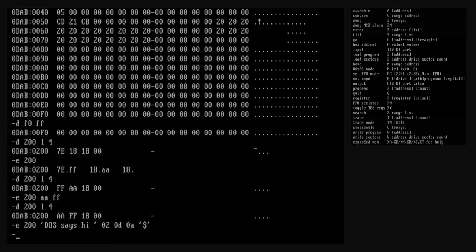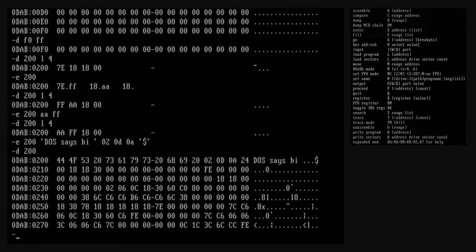Let's look at our string with the dump command. We can read the characters in the string in the last column of the output. Unfortunately, the smiley face doesn't appear since debug only prints ASCII characters and it isn't one. But if we look at the list of hexadecimal values, we can see the 02 hex byte is there where it should be. Now we've covered the dump and enter commands, and in doing so we've also covered address, range, and list argument types in detail. Most arguments that aren't one of these types are either simple hex integer values or names of registers or drives.